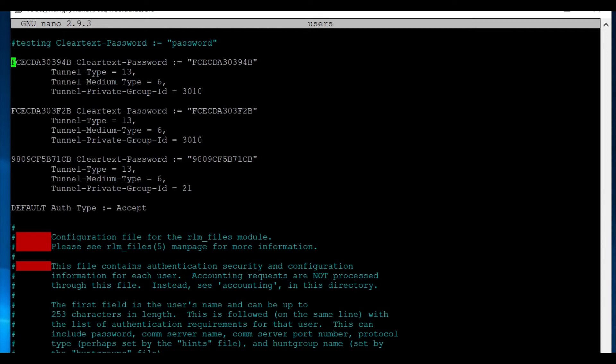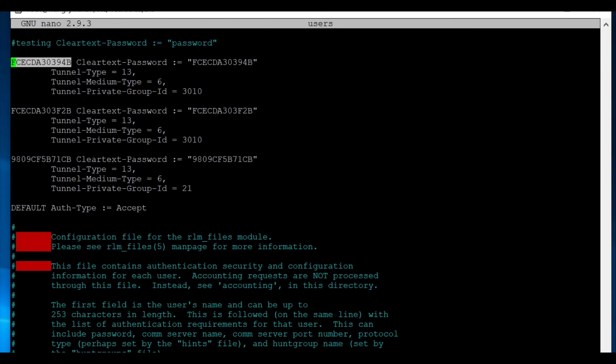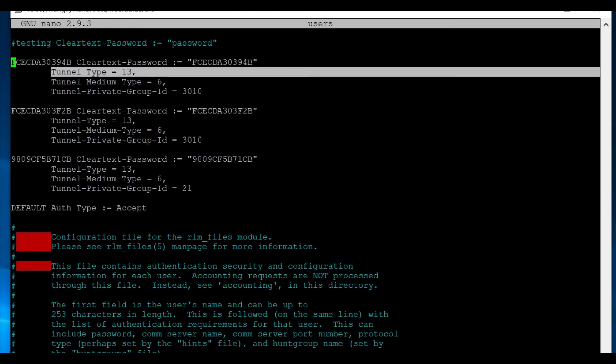So you have your, the MAC address, then clear text password, and then the MAC address again. And then this is the important part, this tunnel type 13, tunnel medium type equals six, and then tunnel private group ID equals the VLAN, which in this case for me is 3010 for these two, which are cameras.